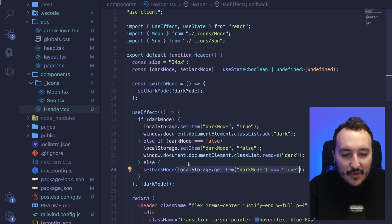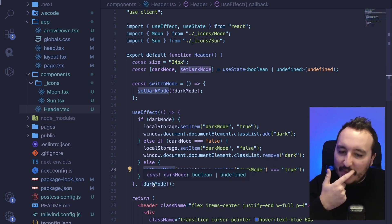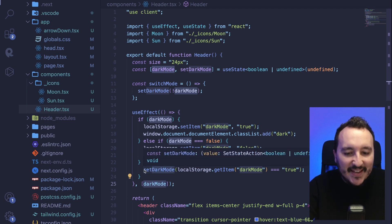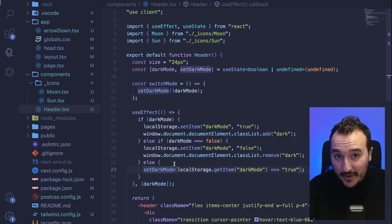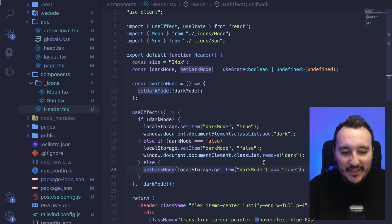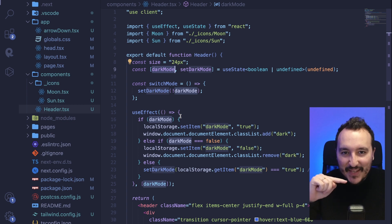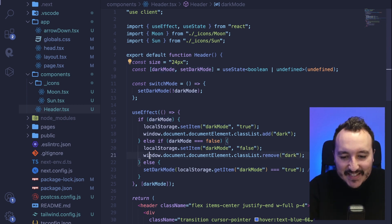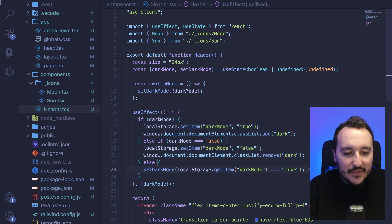You'll notice I don't call document.documentElement.classList directly in that third condition. That's because the useEffect depends on darkMode — when I call setDarkMode inside the effect, it changes the state and triggers the useEffect again. This time, darkMode is no longer undefined, so we enter only the true or false condition: if true, it applies dark; if false, it removes dark.